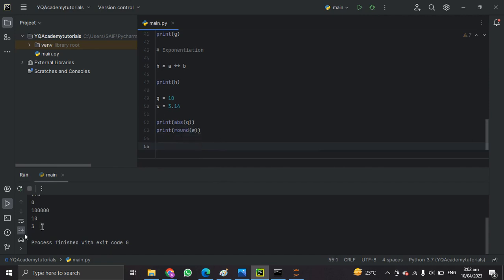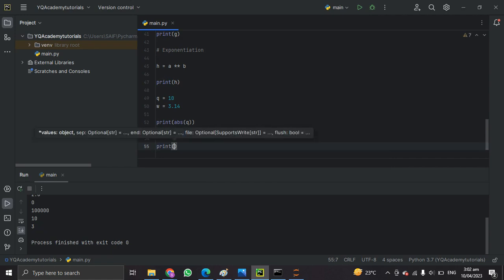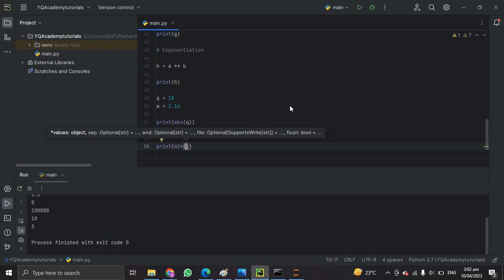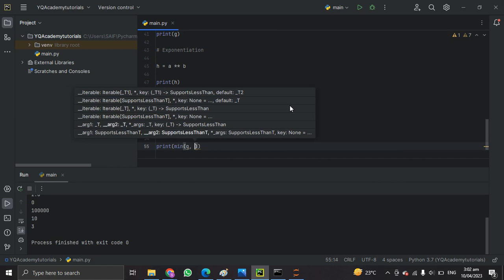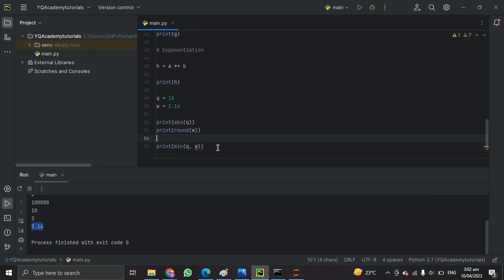The next one is min(). It takes two values and returns the minimum. Let's check min(q, w). The minimum of 10 and 3.14 is 3.14.